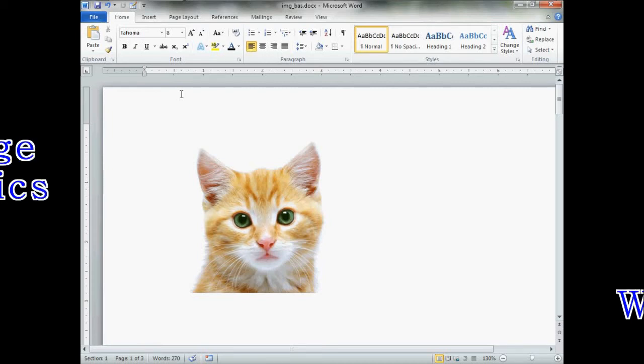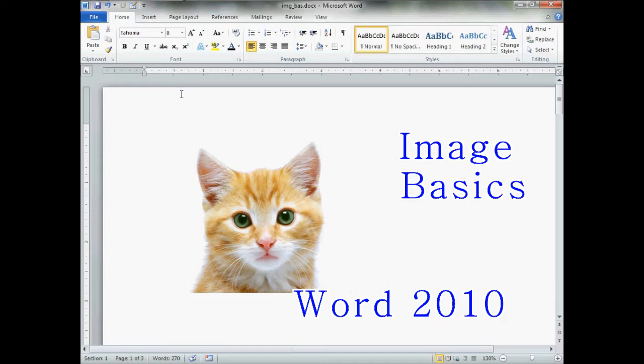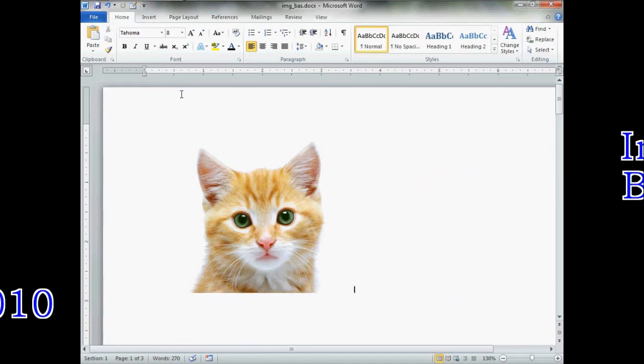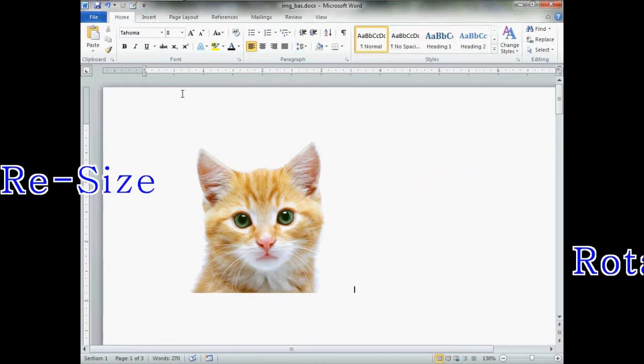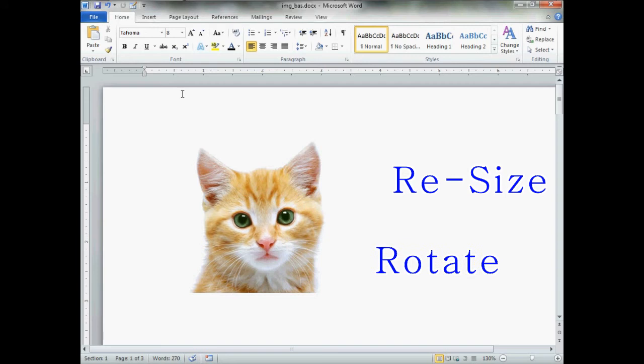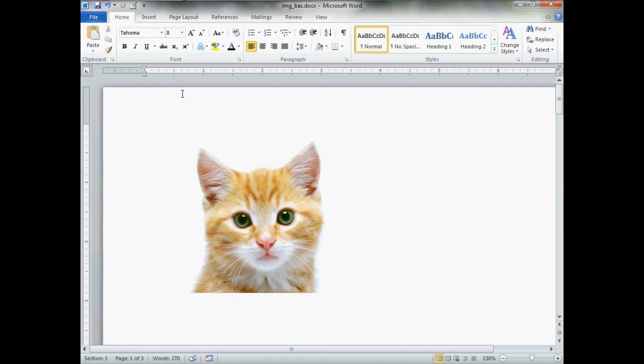Hello and welcome to Picture and Image Basics for Word 2010. Today's lesson is how to resize and quickly rotate an image once it's in your document.